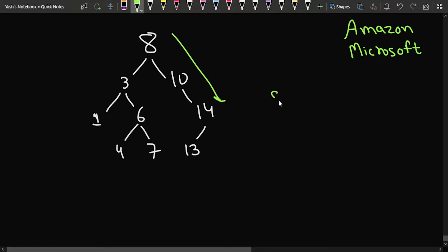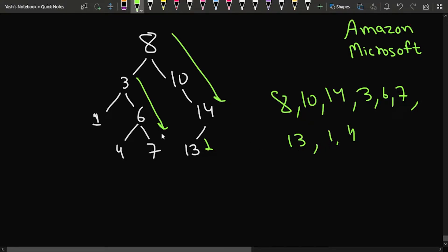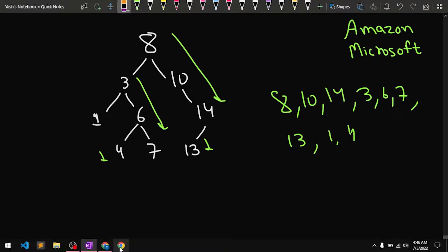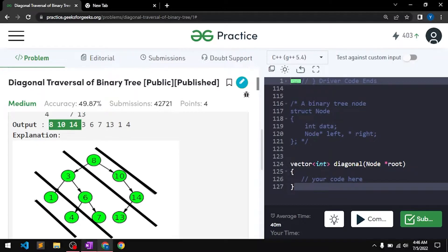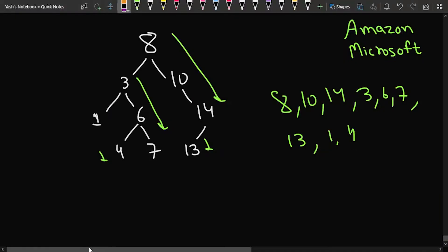If we observe the diagonals of slope minus one, the first diagonal is 8, 10, and 14. Then we print the next diagonal: 3, 6, and 7. After that we print the diagonal containing 13, then 1, and then 4. So the final answer is 8 10 14 | 3 6 7 | 13 1 4.